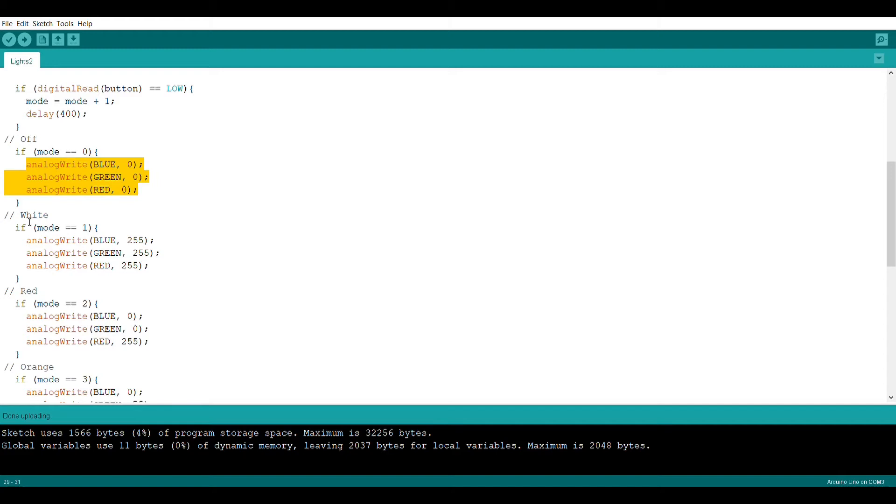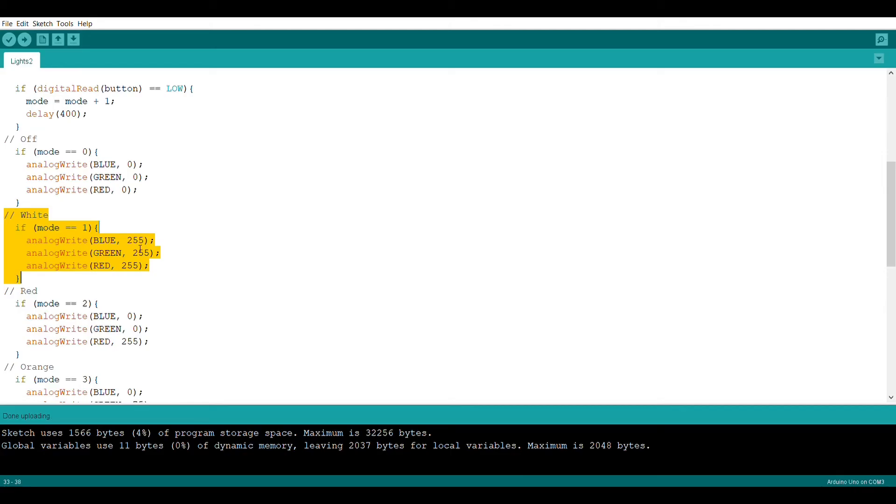In order to create mode one, which produces a white light, we're going to use the analog write command again and set all the pins to 255, which will output the maximum of each color producing a white light.